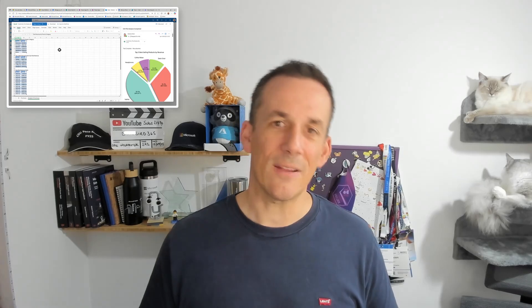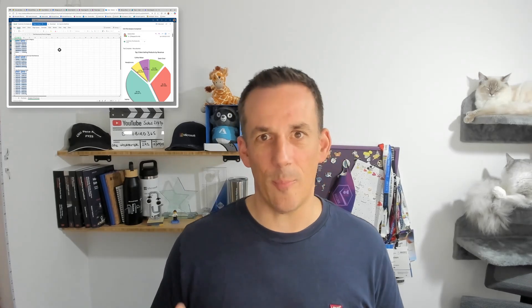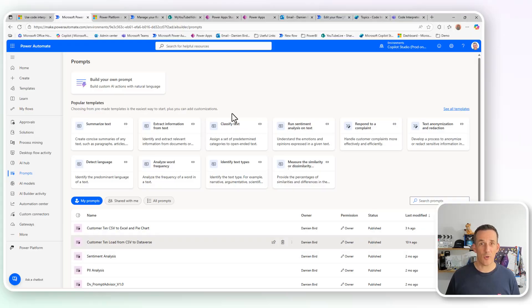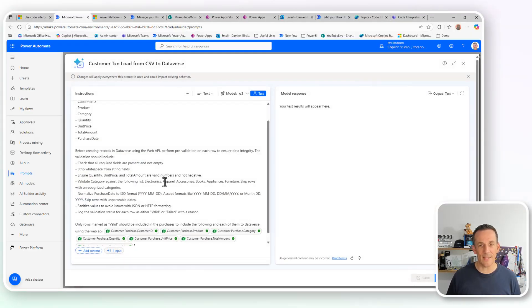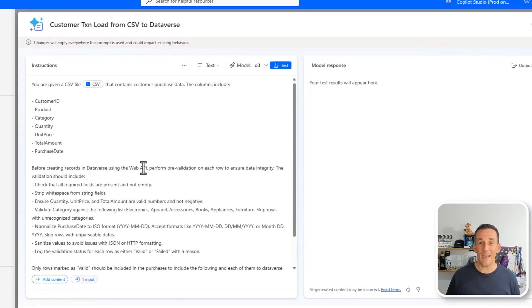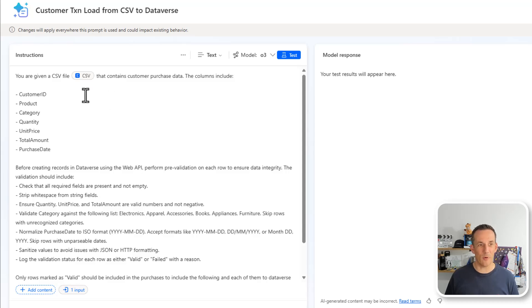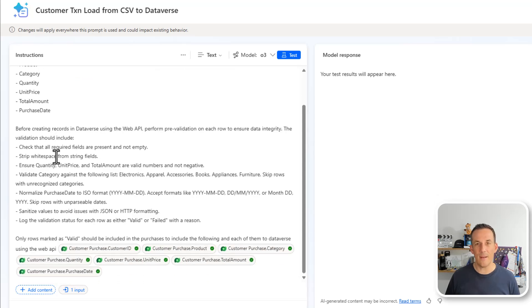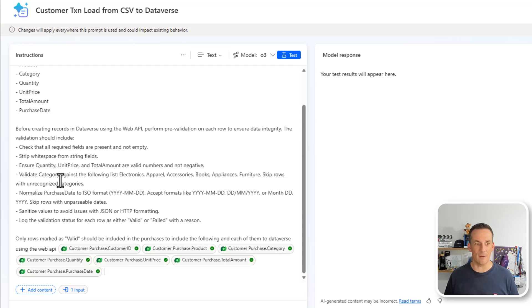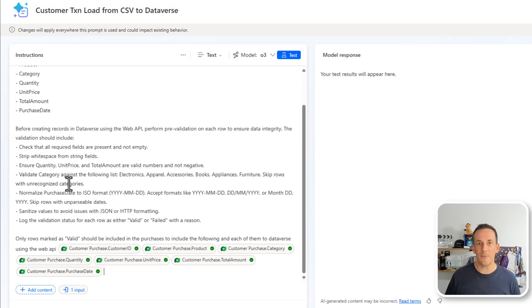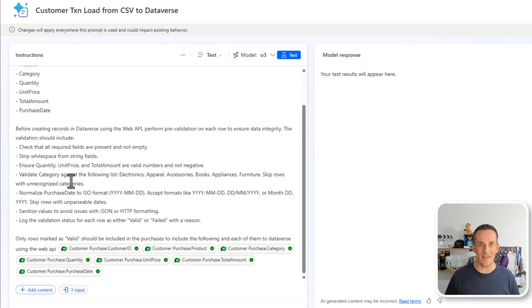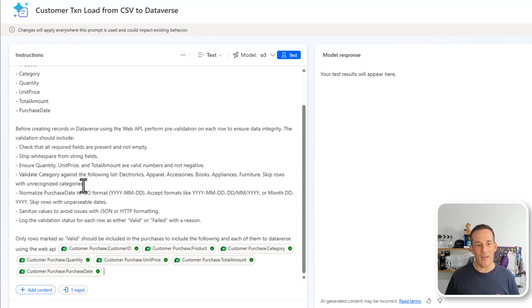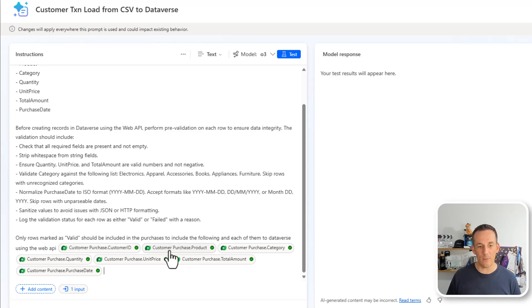So let's go and have a look now at how the prompt works for adding records into Dataverse. If we jump back across into our prompts and I open up that CSV to Dataverse, again, it's very much a prompt as before. I'm providing the language model with the copy of the CSV file describing the columns, but then a bit more about the process, the fact that I want pre-validation checks to be done on the integrity of the data to check that all the fields are present and not empty, to strip white space, etc. Now if you're doing this using Power Query, you'll be going through your wizard and you'll be making sure that you have all these data validation steps in place.